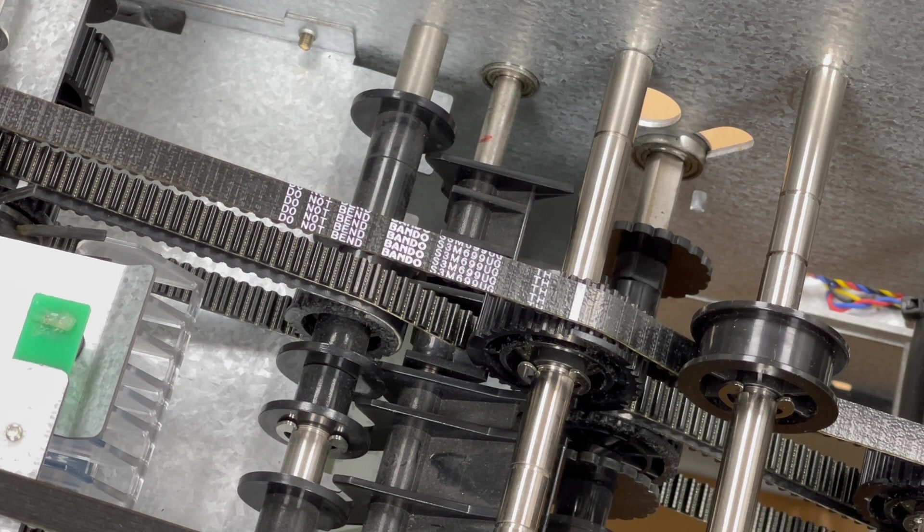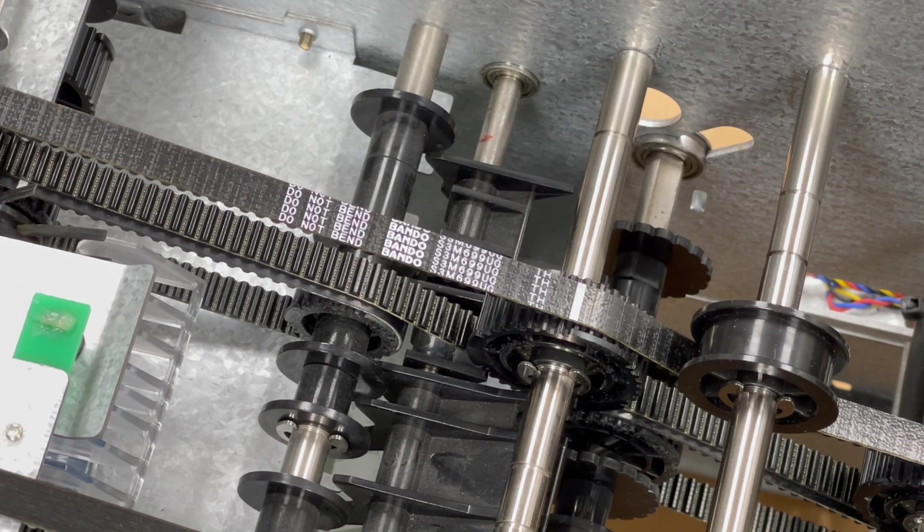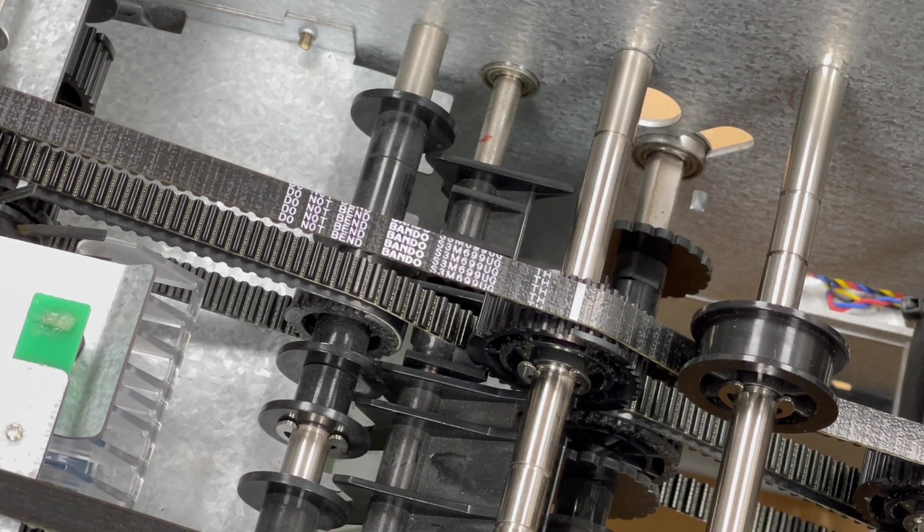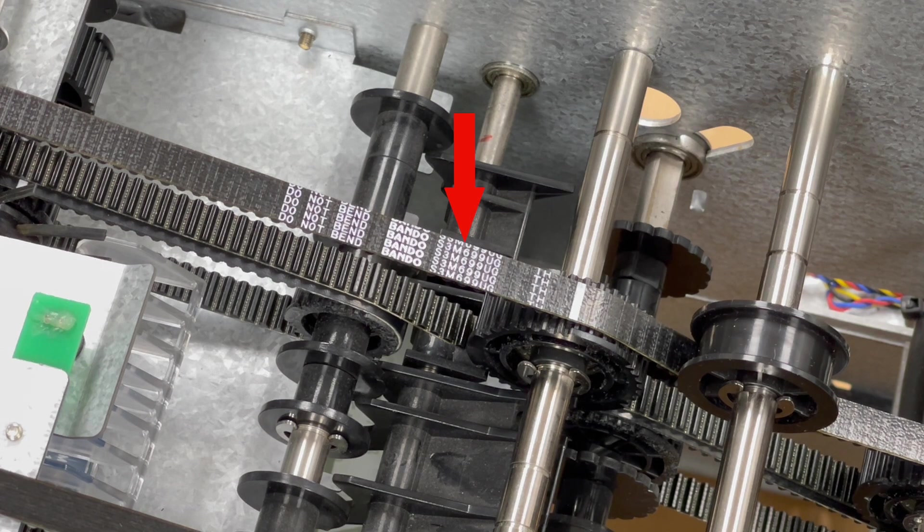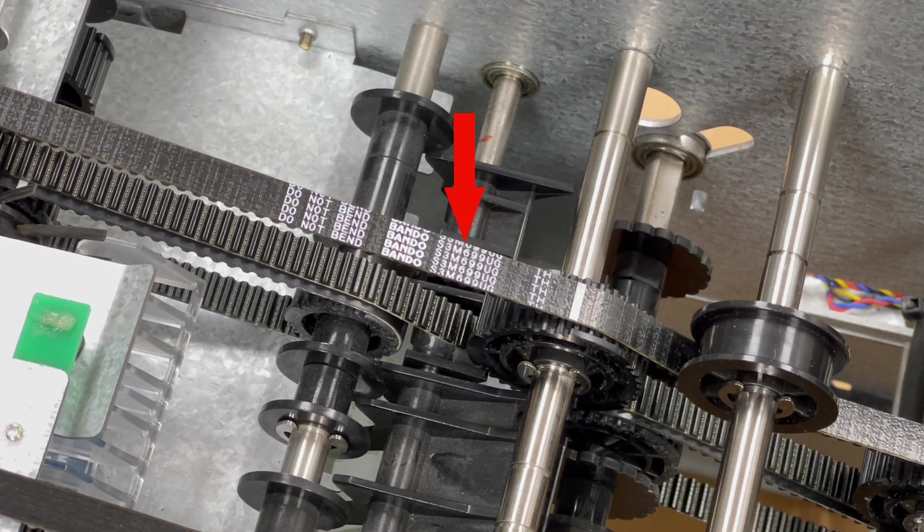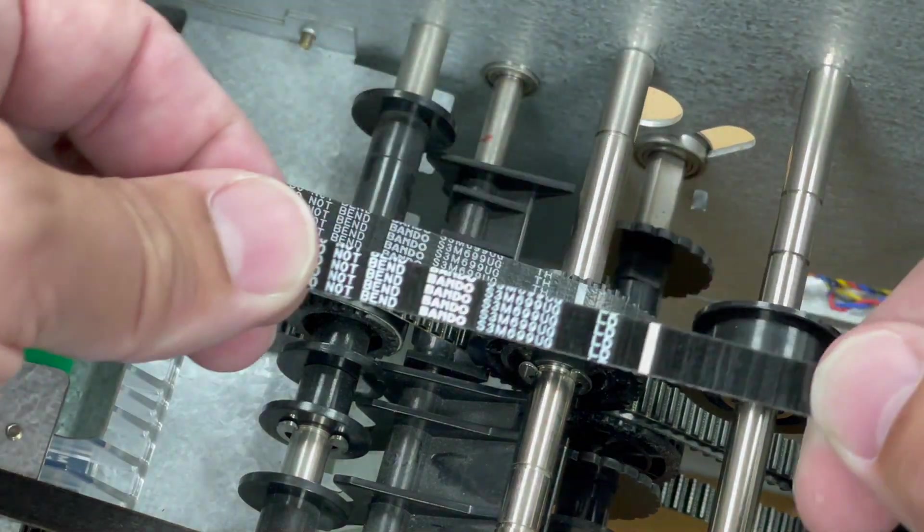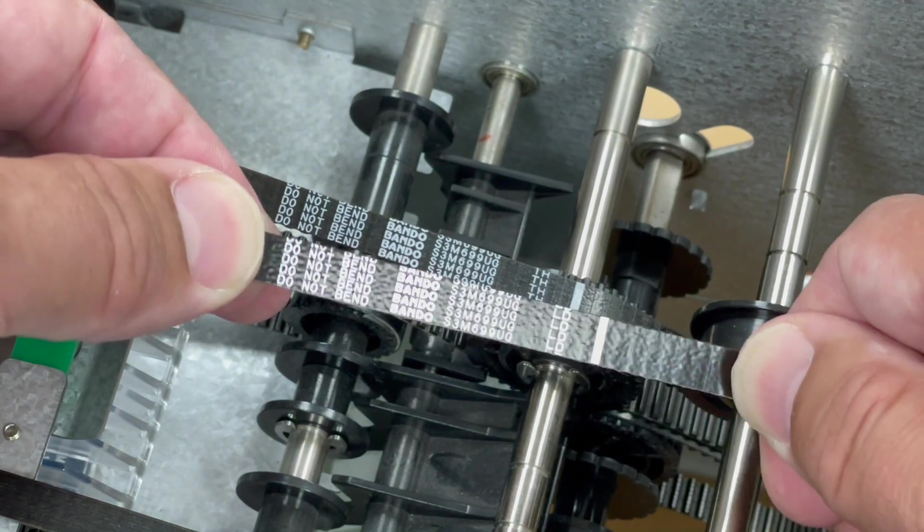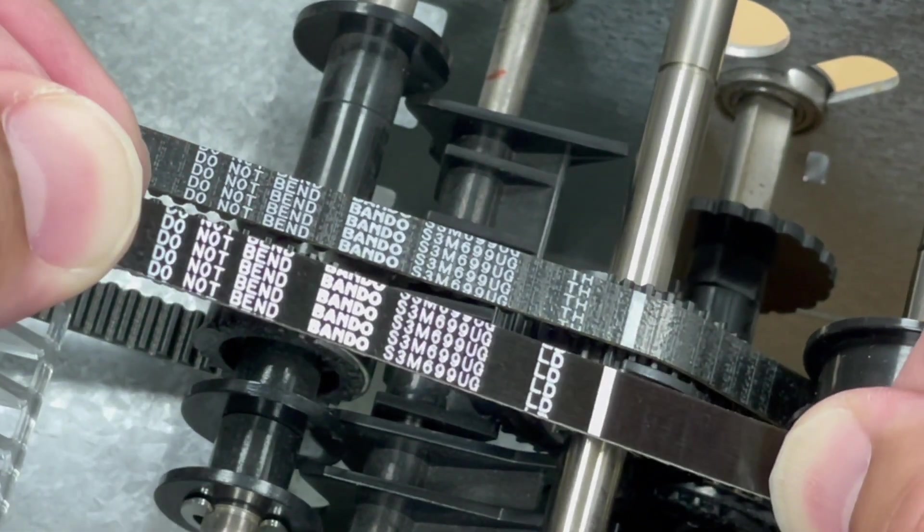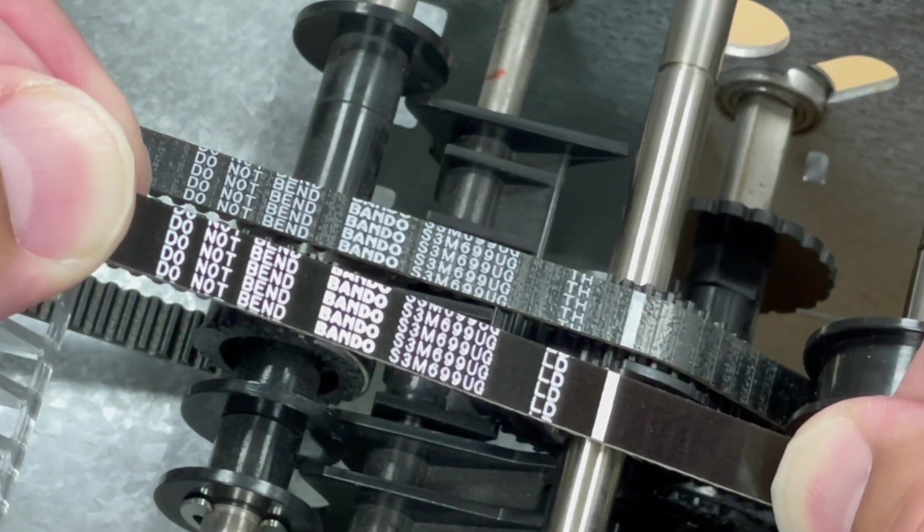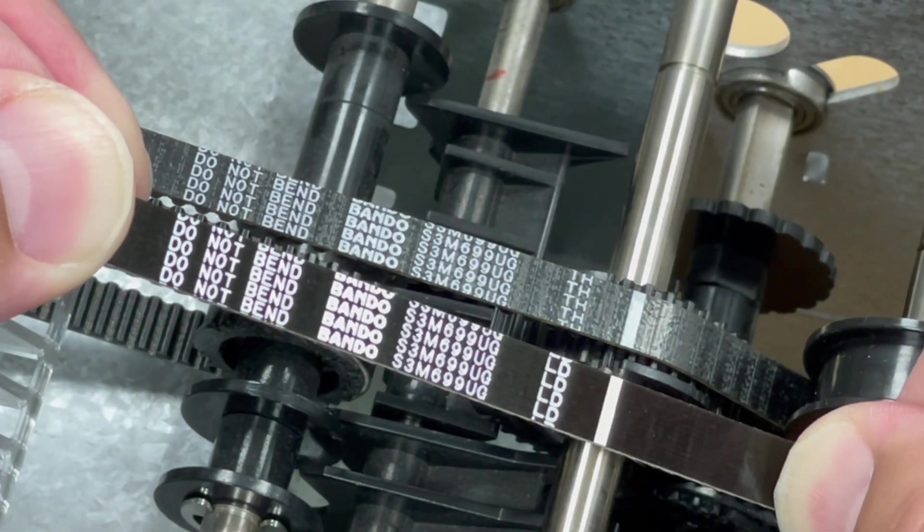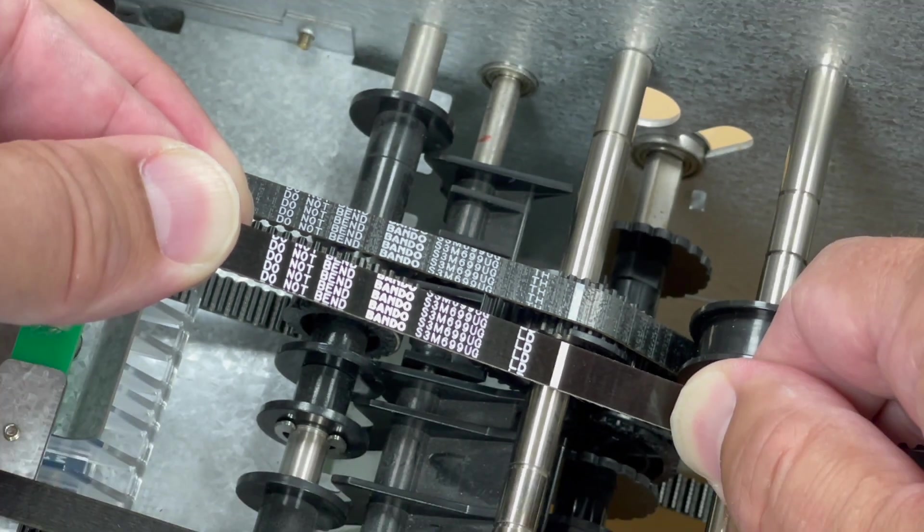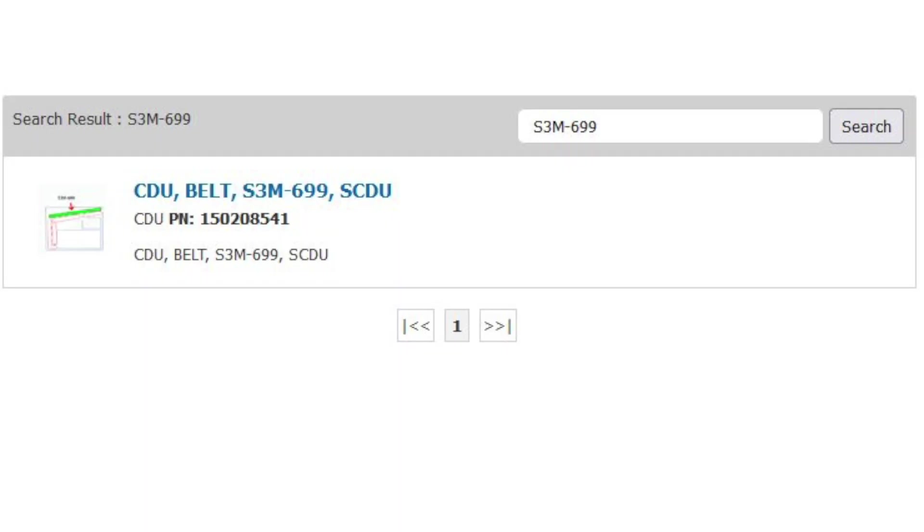To order new belts, in some cases, you may be able to get the part number from the belt itself. There should be a number silkscreened on the flat part of the belt, usually beginning with S3M. In this case, it's S3M-699. Use that number when searching our parts store.